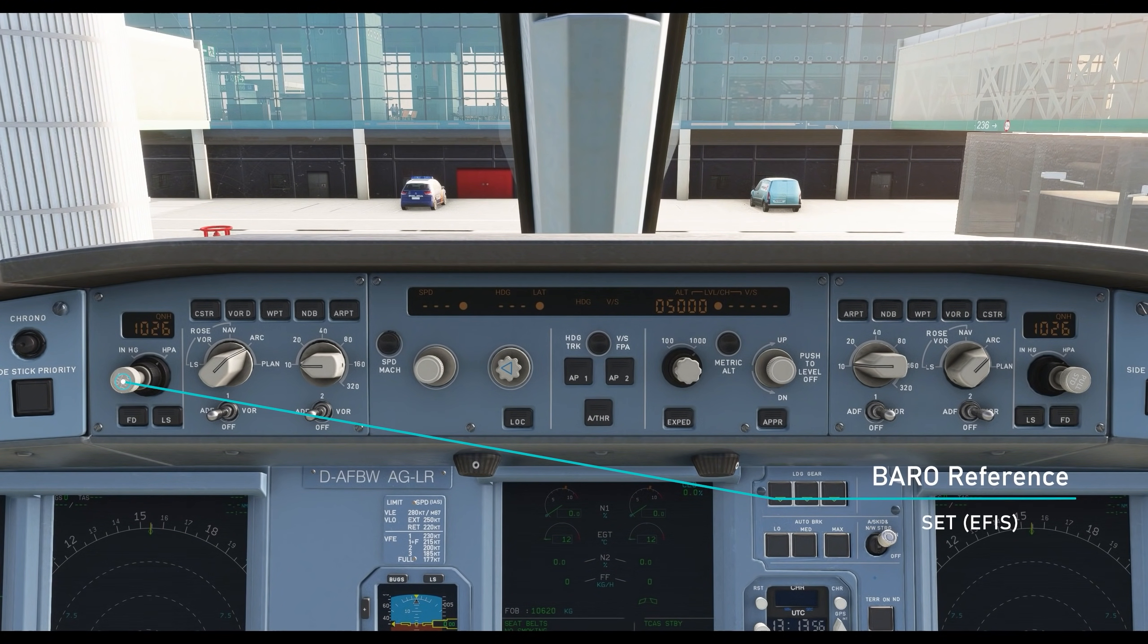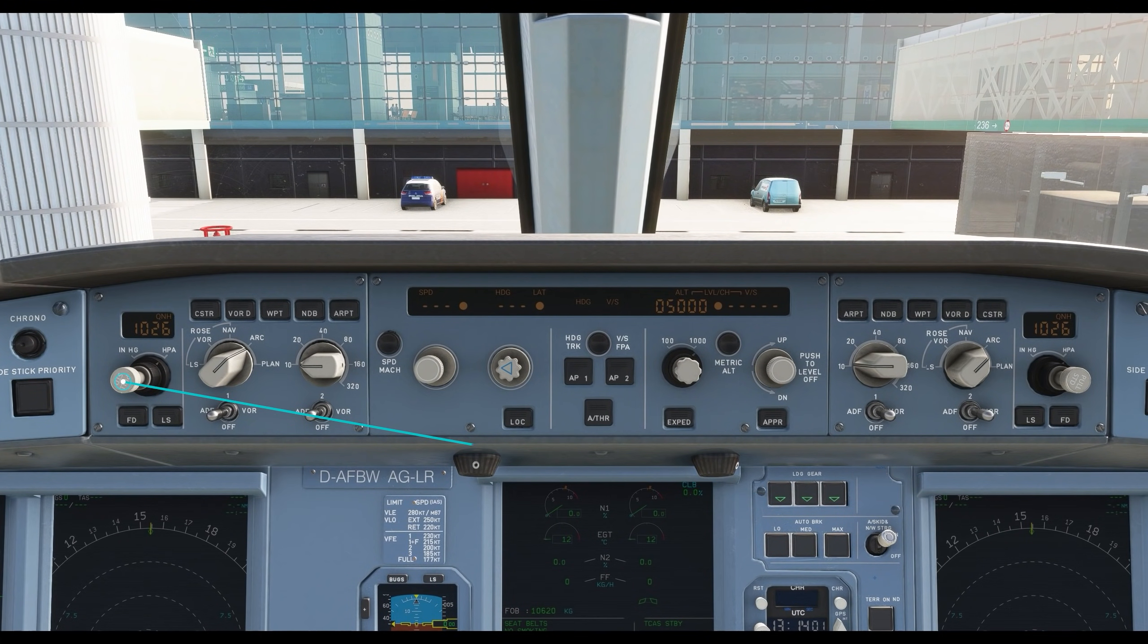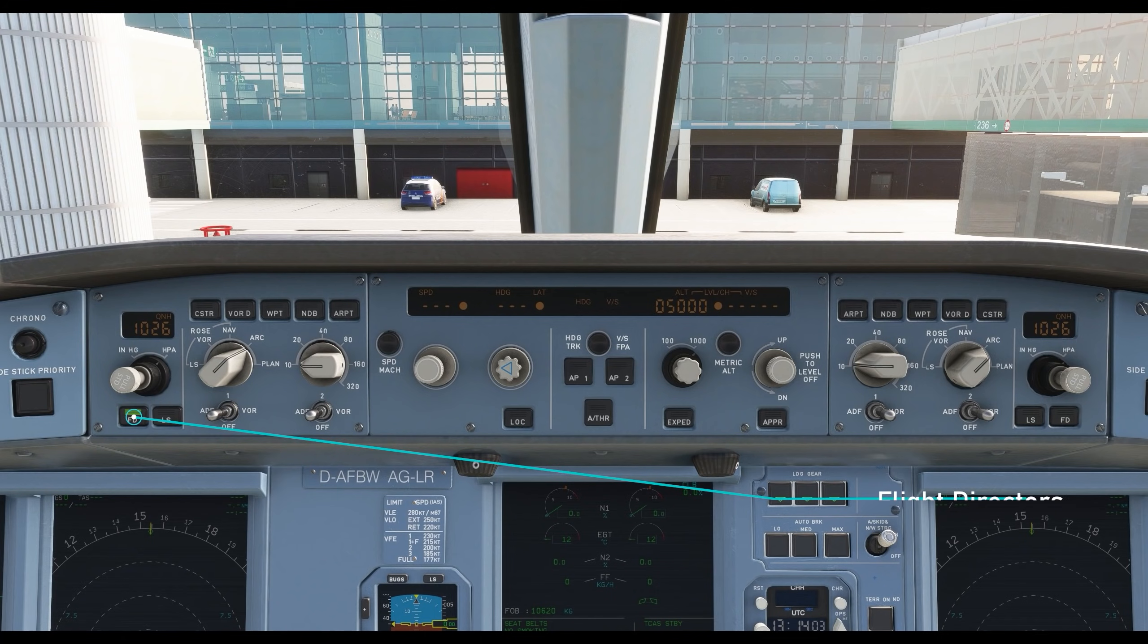On the glare shield, set the barometer for the EFIS. Activate the flight director.